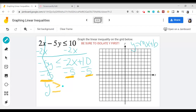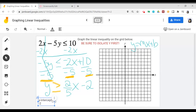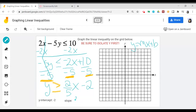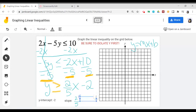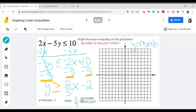So now I have negative 2x over negative 5, which becomes positive two-fifths x, and 10 divided by negative 5 is negative 2. Now I can go ahead and graph this and identify my key features. My y-intercept or starting point is negative 2, and my slope is two-fifths. Slope is rise over run — up or down over right or left. Since the 2 is positive I will move up, and since the 5 is positive I will move right.